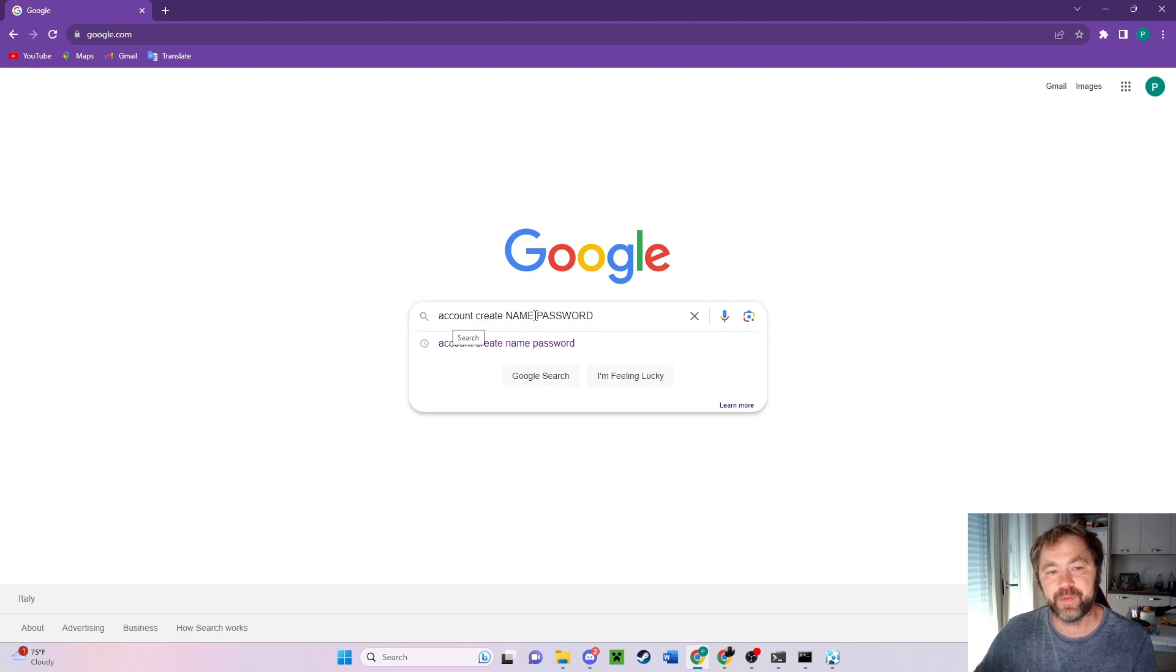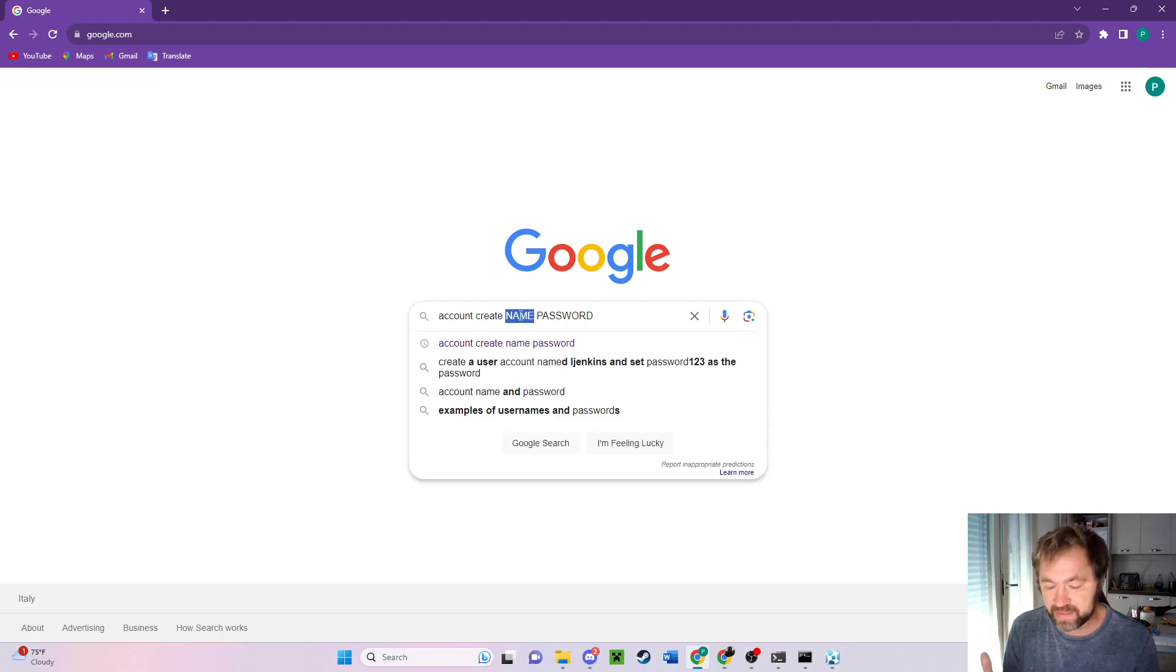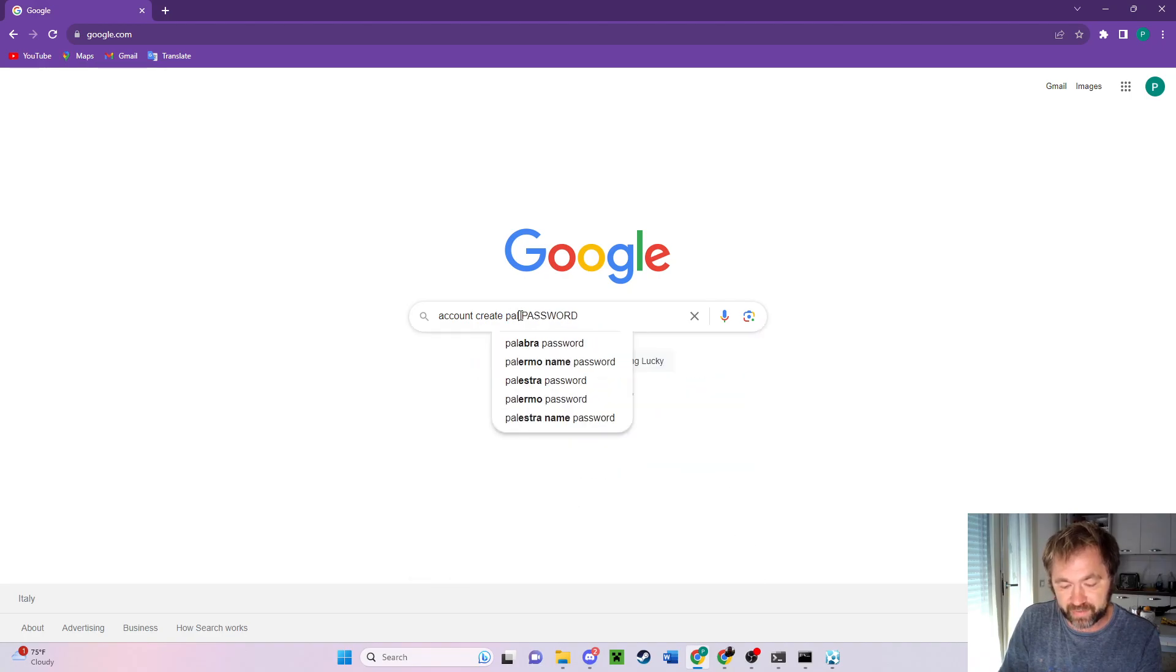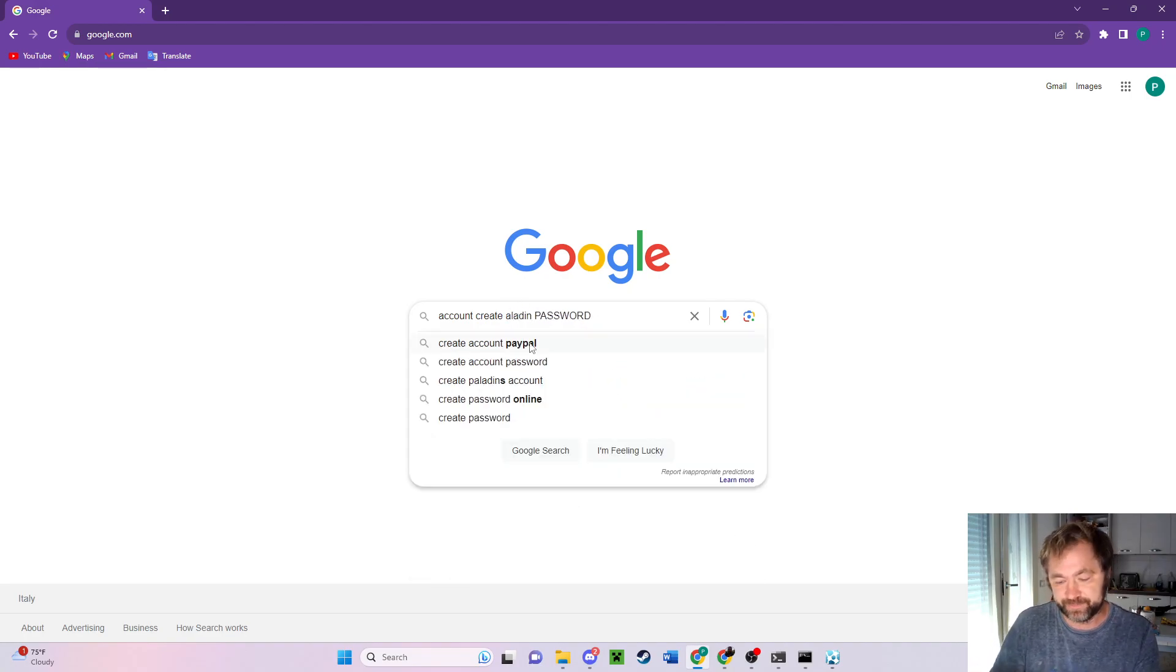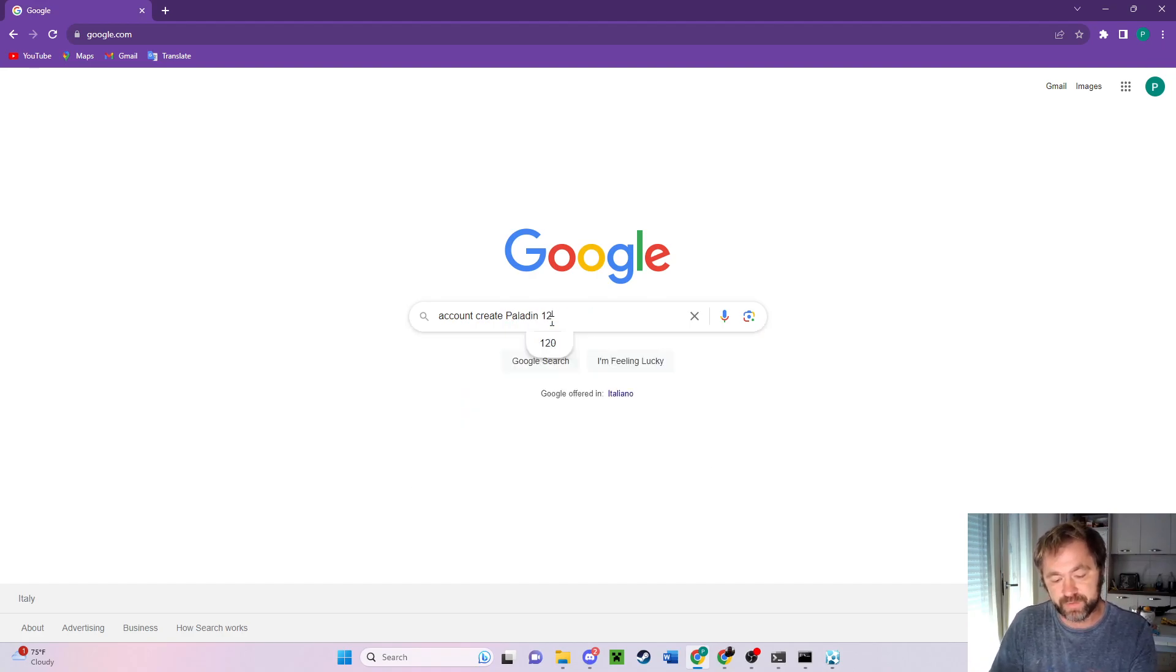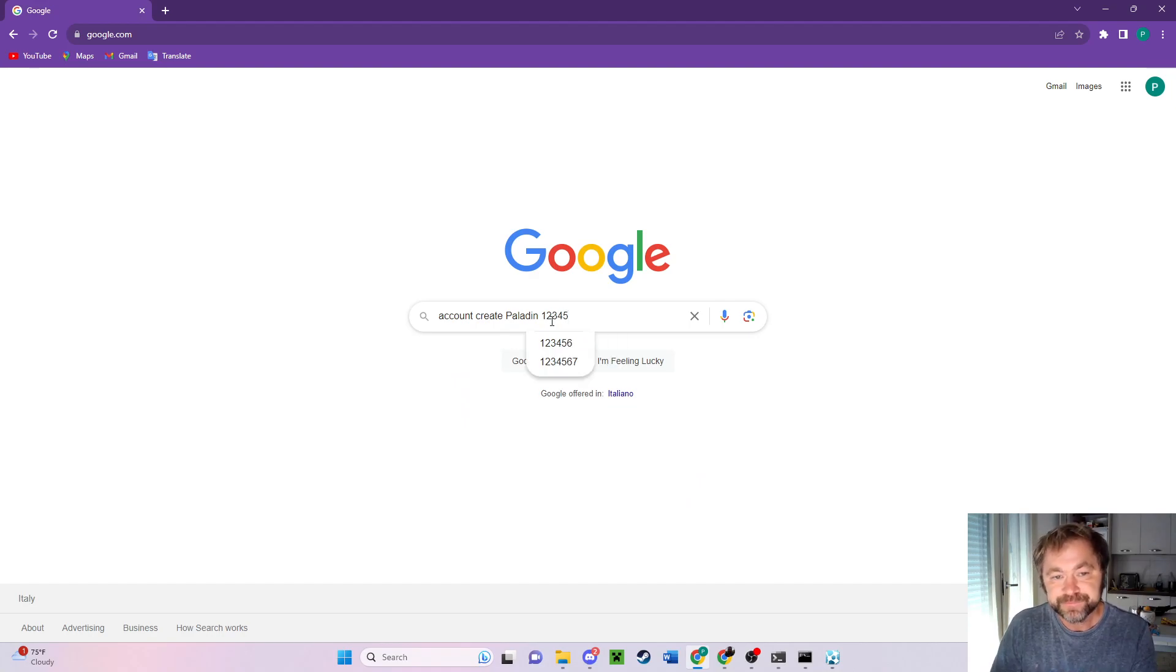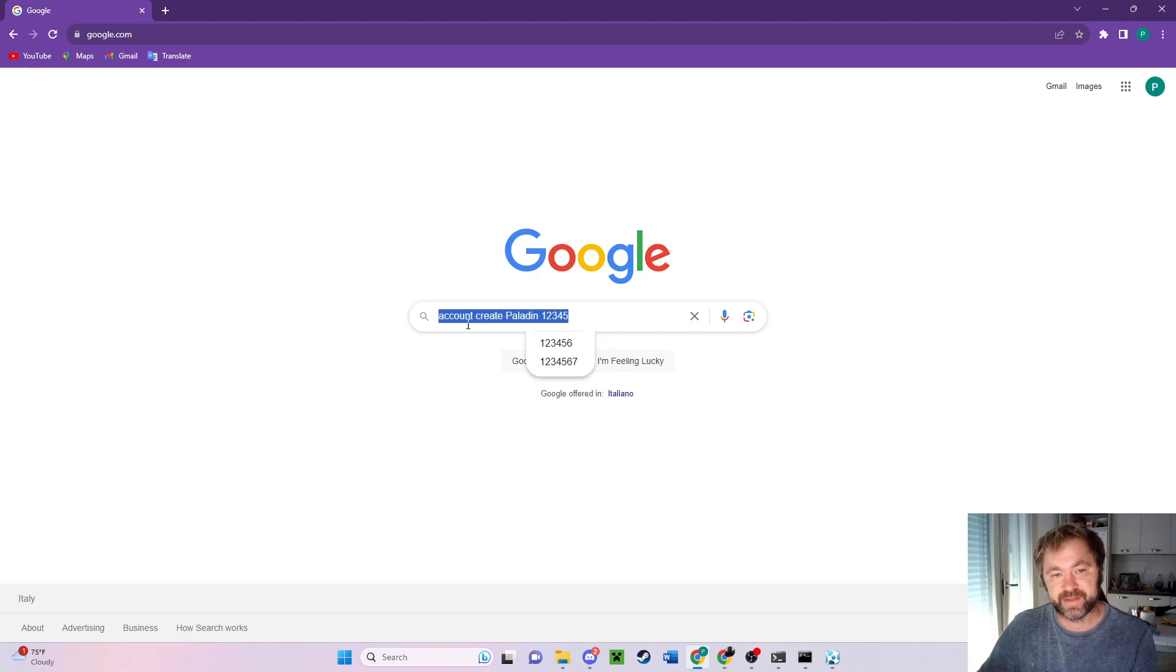This is the account create command. We need the name of the account. My account name today is going to be paladin. I'll highlight that, and then the password is going to be one two three four five. That's going to be the password.